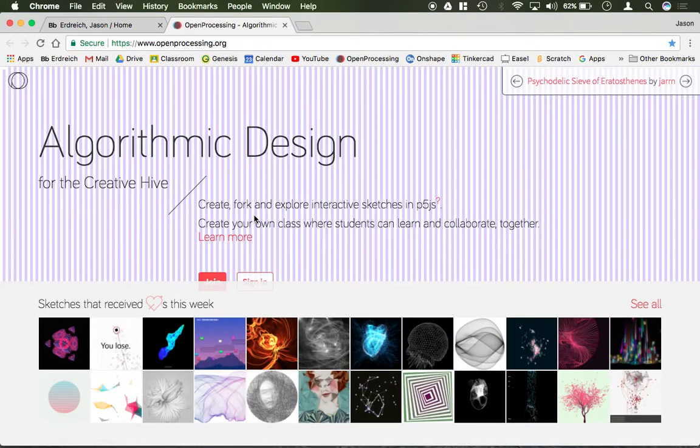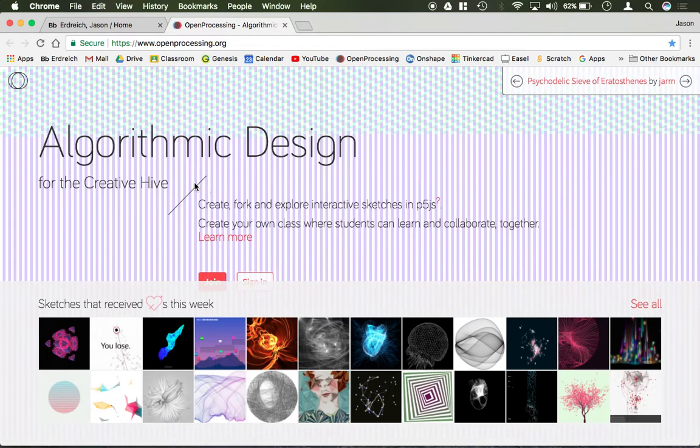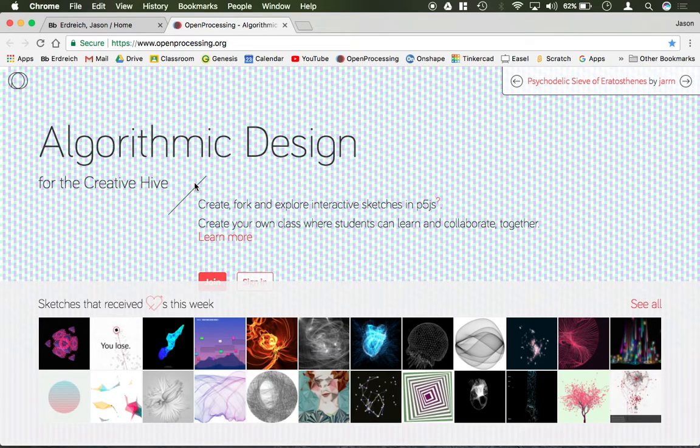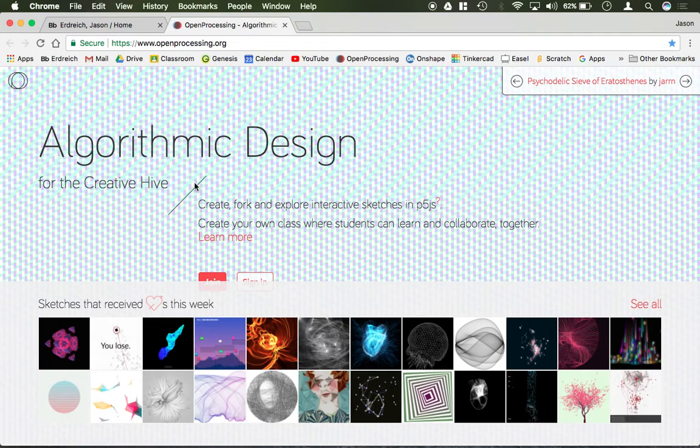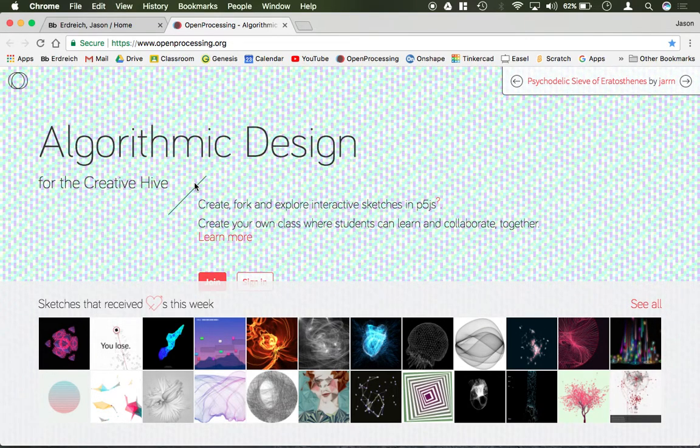OpenProcessing.org is completely free, and again allows you to write p5.js programs, which is a subdivision of Processing and JavaScript.